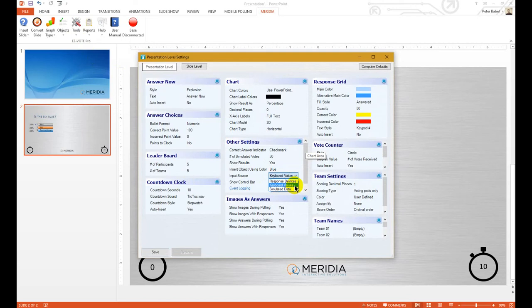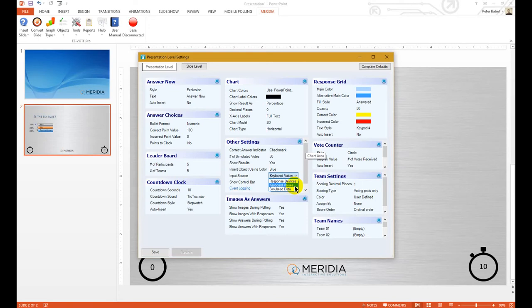You have the option of using keyboard values, which is really just keyboard numbers 1 through 5, or simulated data. With keyboard values, you will get very specific answers in case you are testing for specific features, like tracking points.